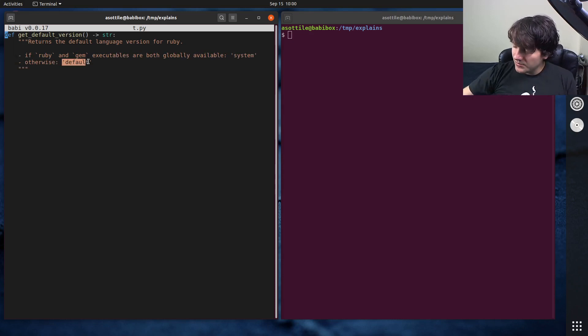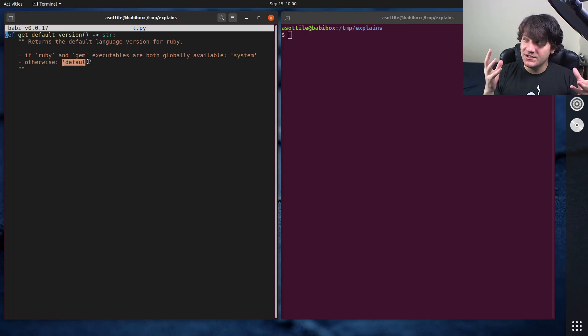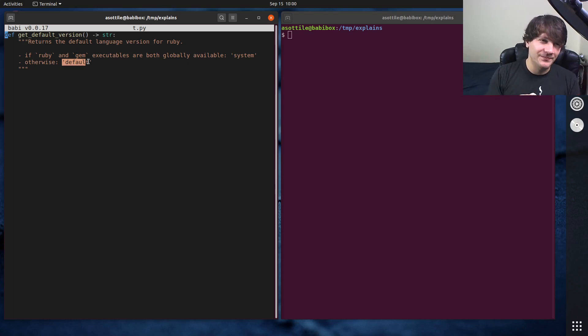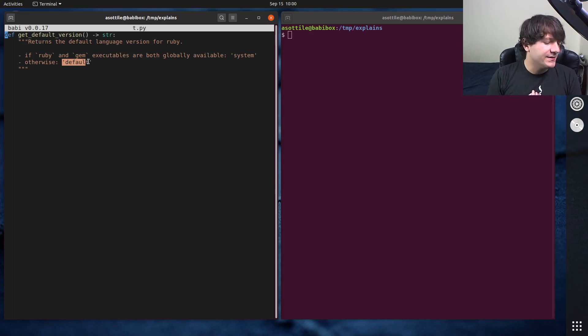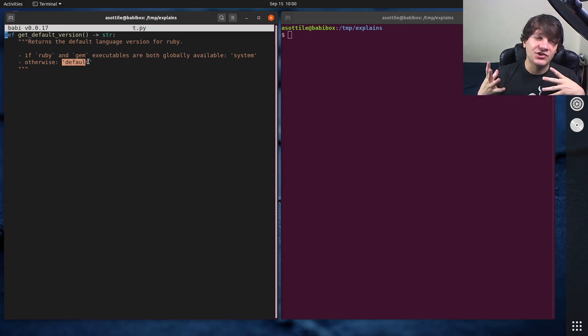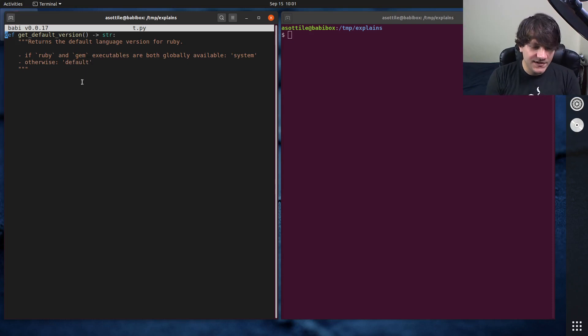We're going to implement the base function first, then we're going to test it, then we're going to turn it into an LRU cache, because it's going to be slow if we call this thing repeatedly. And then I'm going to show you how we're going to adjust our tests to work for the LRU cache version. So let's do it.